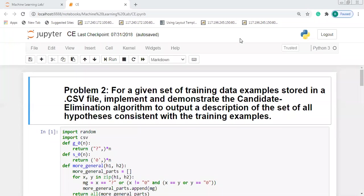Welcome to the session on machine learning laboratory. In this session, I am going to discuss the second lab program: for a given set of training data examples stored in a CSV file, implement and demonstrate the Candidate Elimination Algorithm to output a description of the set of all hypotheses consistent with the training examples.